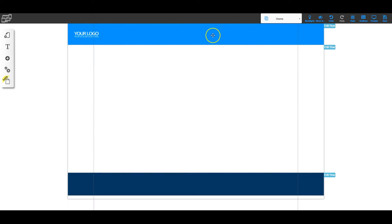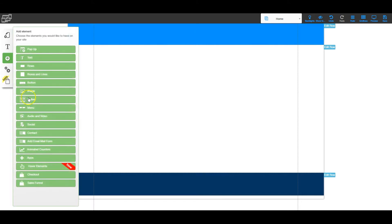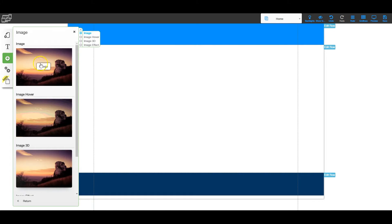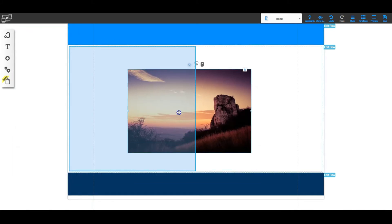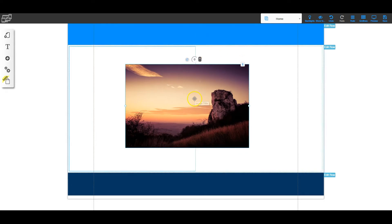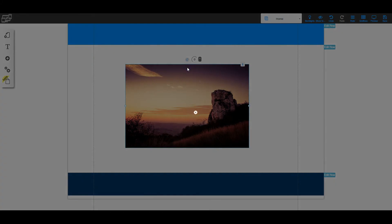Now let's start working on our header. The first thing we need to do is bring in our logo. This is not our logo, so I'm going to click it and hit the delete button, and that deletes that image. Now I'm going to go to the plus sign, go to image, click that first one, and it puts an image placeholder there. Then I'm going to right-click it and do 'Change Image'.